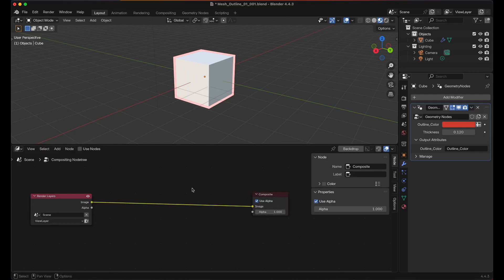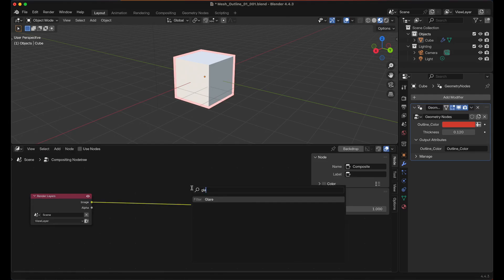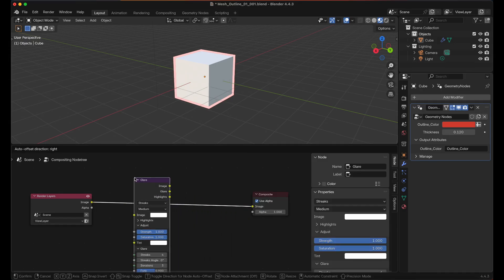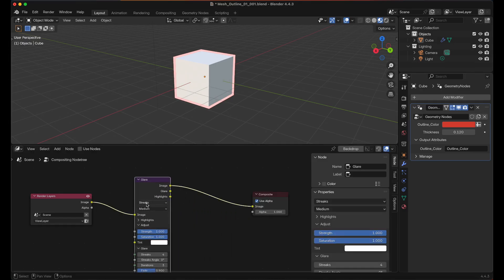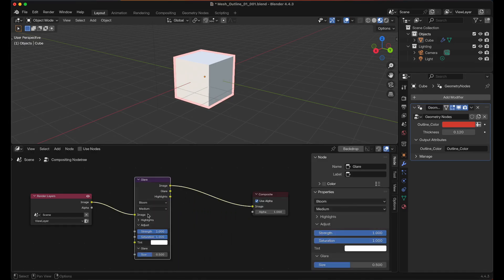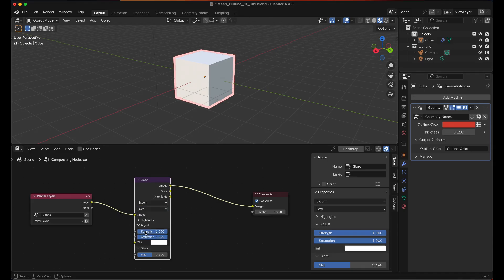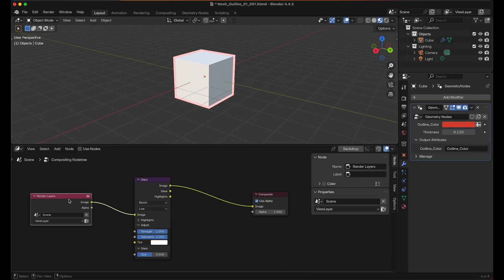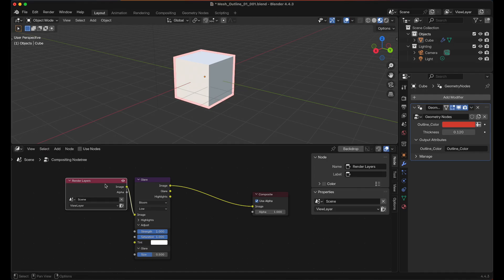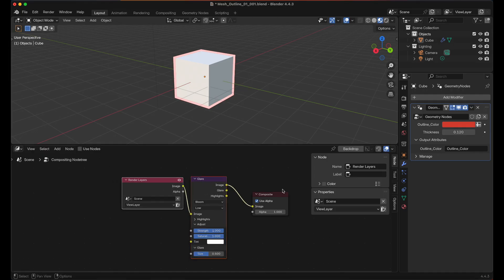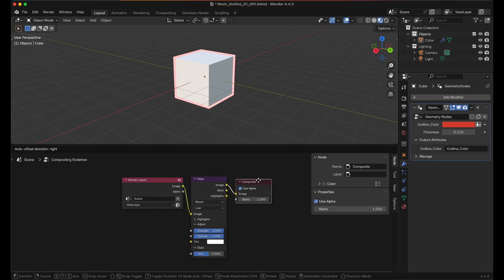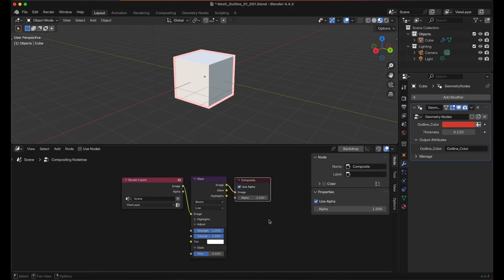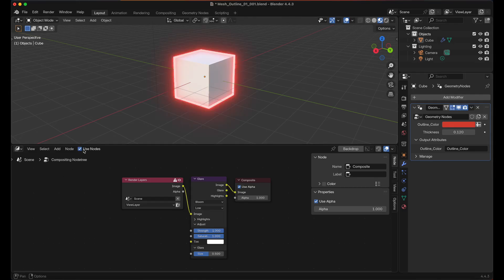Then let's drag the Rendered Layers over and the Compositor over. Shift-A, look for Glare and just set that there. We're going to change it from Streaks to Bloom and I'm just going to set that to Low. And we're not seeing anything. That's because in the Compositor we need to use nodes and now we can see the effect.